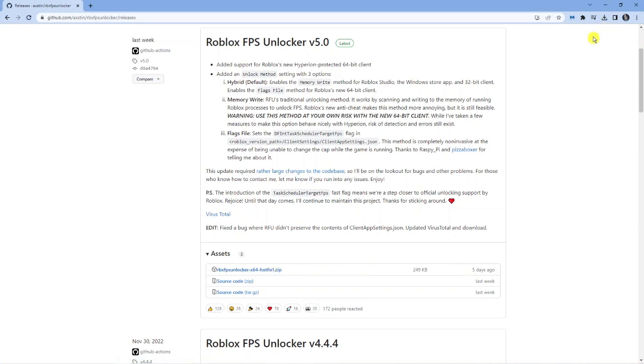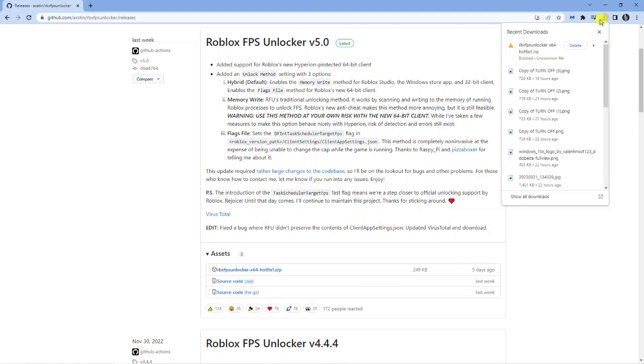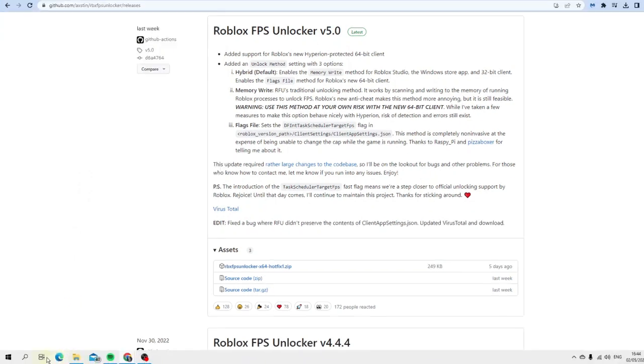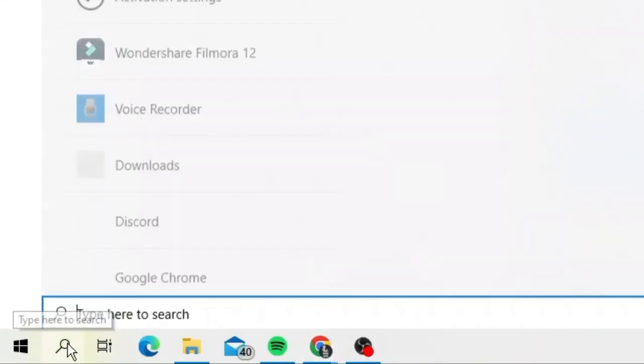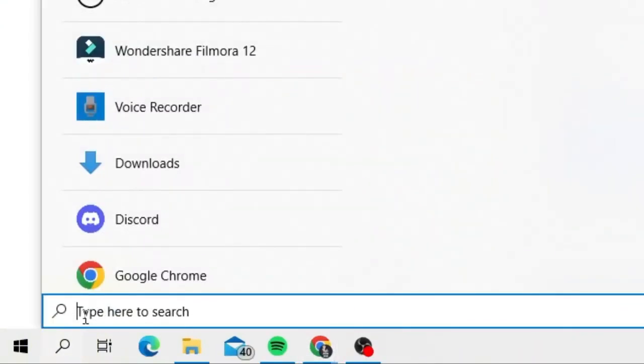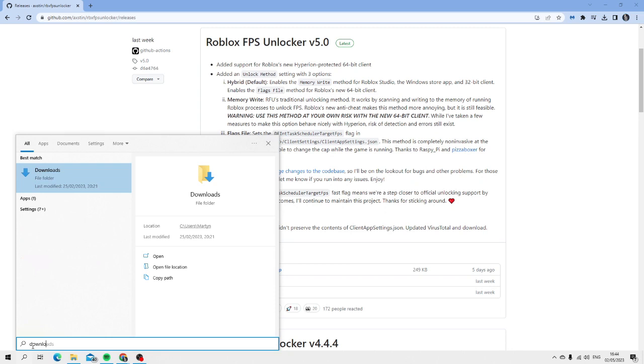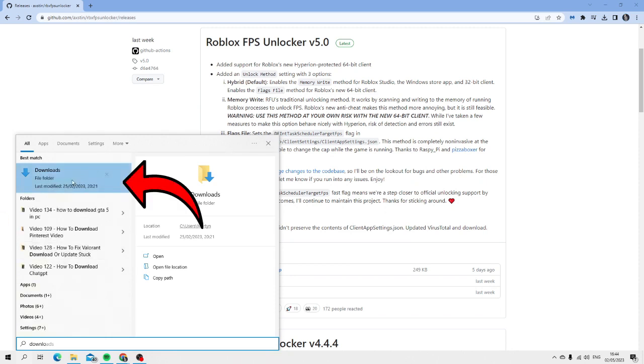Now if you're using Google Chrome it's going to start downloading up here. If you're not using Google Chrome just simply come down to your search box in the bottom left hand corner, type download, and open up your downloads folder to find the zip file in there.